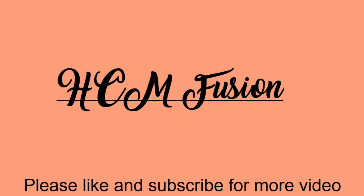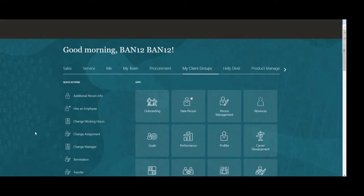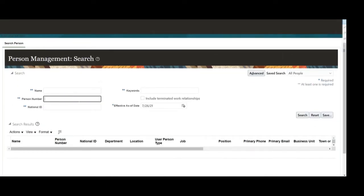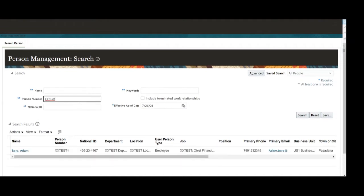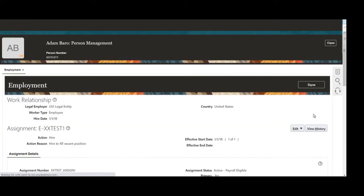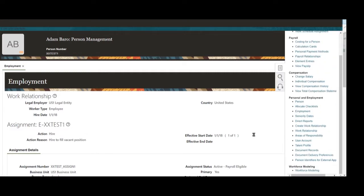Hello friends, today we will see how to load the talent profile data. We will load the language as part of talent profile data. First we will see the navigation for the talent profile for any particular person. For that we will navigate to the person management, query any of the person, then open the employment page for that particular person. Once the employment page has been opened, then navigate to the talent profile. You can find the talent profile option in the person and employment page.